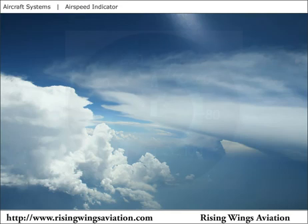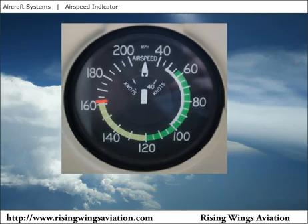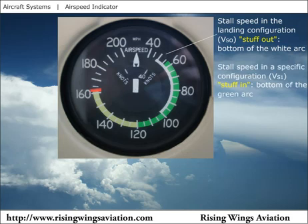The airspeed indicator is color-coded and marked to denote several key airspeeds on which the pilot routinely relies. The stall speed in the landing configuration, or VSO, is indicated by the bottom of the white arc on the airspeed indicator. The stalling speed in a specific configuration, VS1, which is usually a clean configuration meaning flaps and gear retracted, is indicated by the bottom of the green arc.